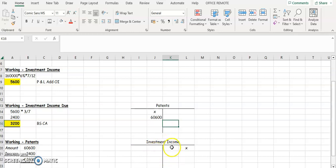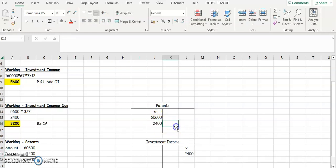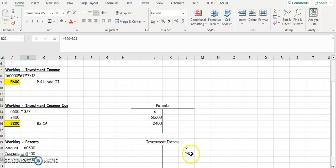Patents is an asset so it goes on the debit side to increase it; income is a credit. So in our patents we've got 60,600. We credit our investment income account 2,400 and we debit our patents account 2,400 — that's why we add it back. This adjustment is about debits and credits, not just adding and subtracting. So our patents figure is going to be 63,000.